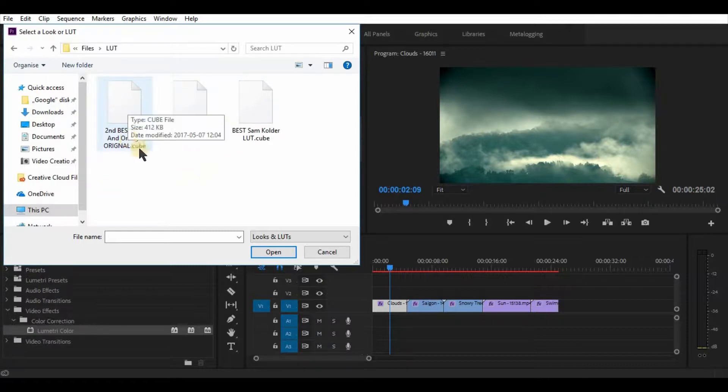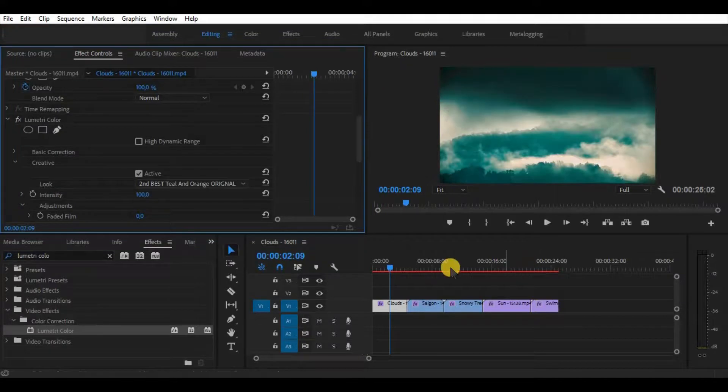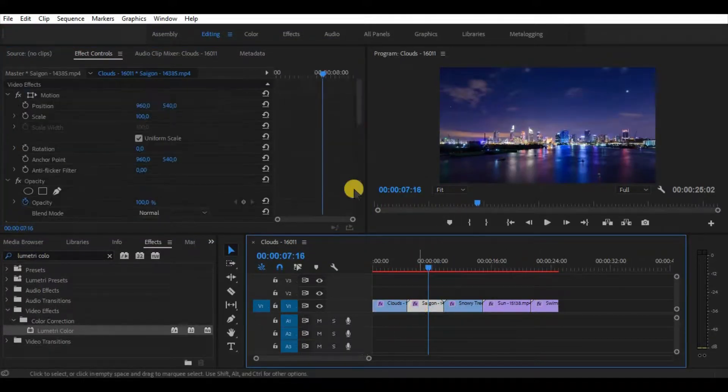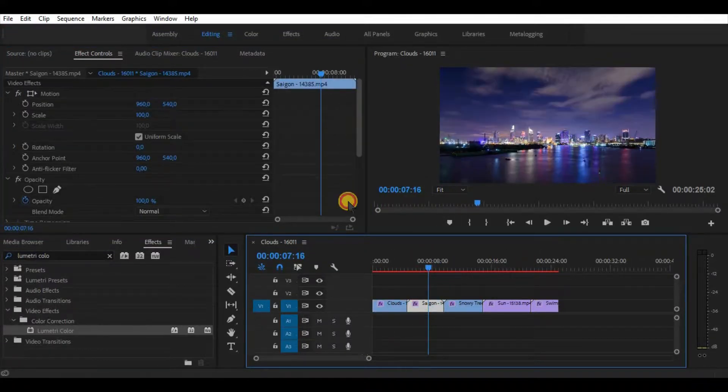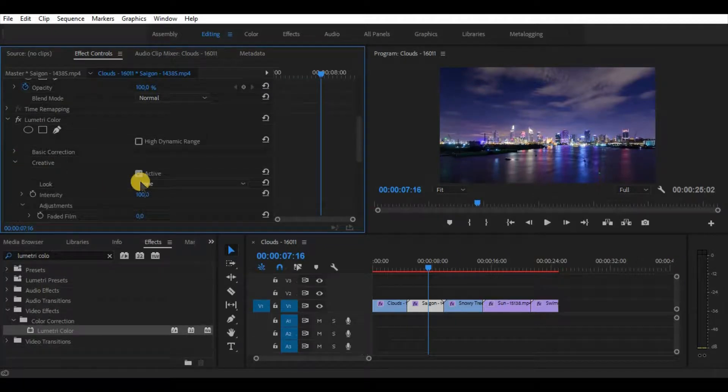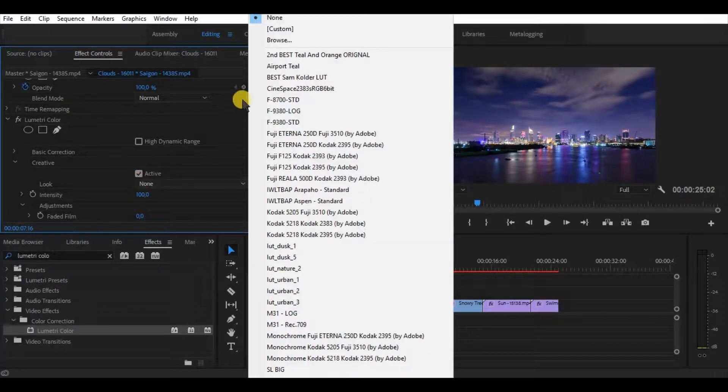It will not be saved in Adobe Premiere as I mentioned; it is only for single use. In order to use it again on a different video clip, you have to browse your computer again and find the LUT.